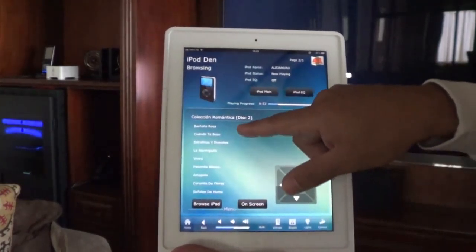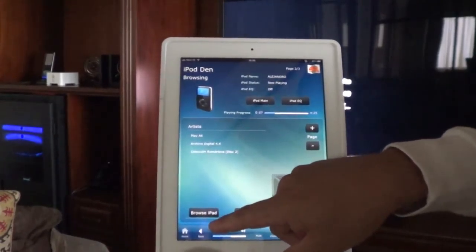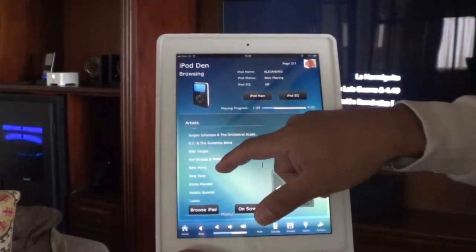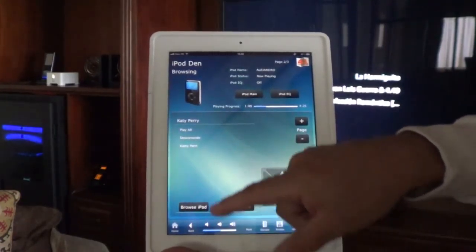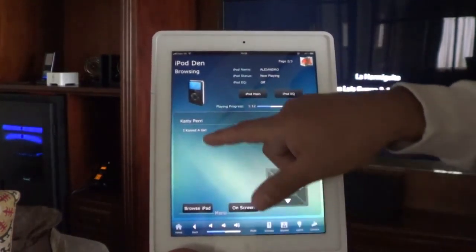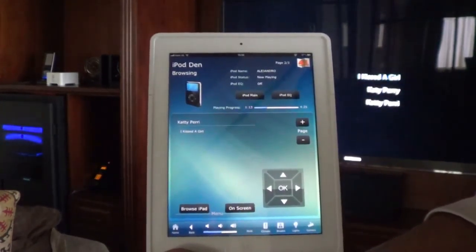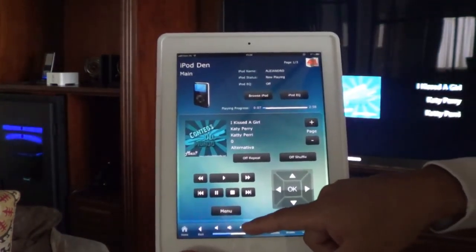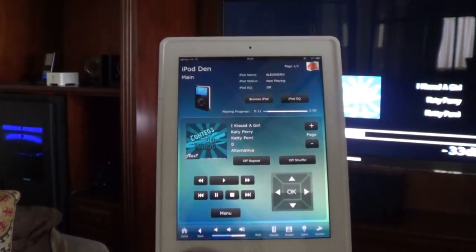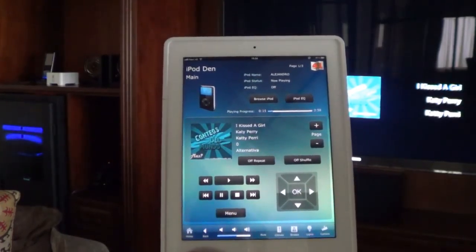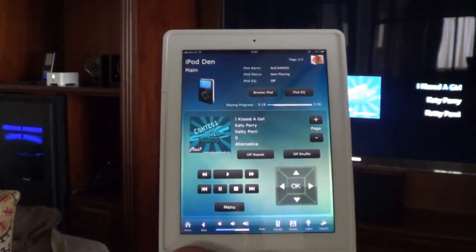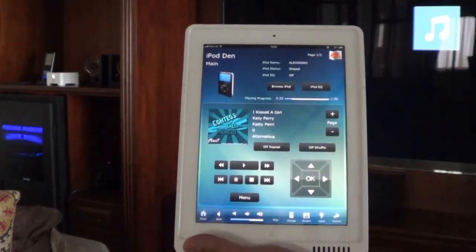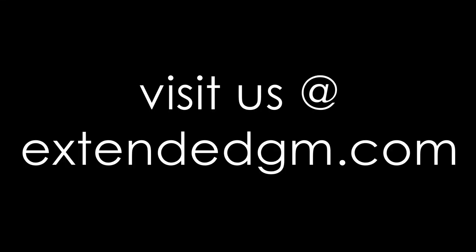Going to browse again to play a different song. The song plays. And stop. This can be your system too. Visit us at ExtendedGM.com for more information.